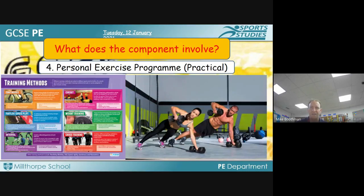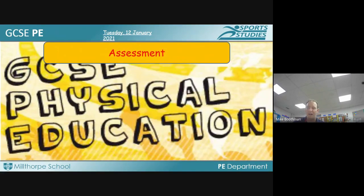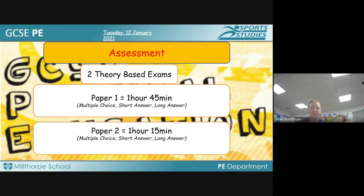The personal exercise program is something we cover in Year 11. It involves planning, carrying out, monitoring and evaluating your ability to exercise.